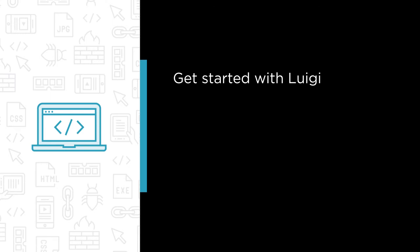Second, let's build larger pipelines with various kinds of tasks.